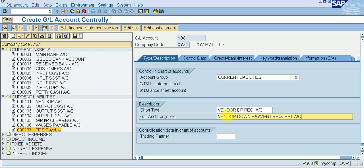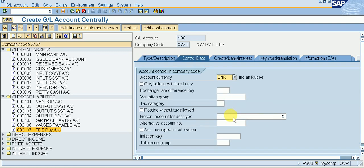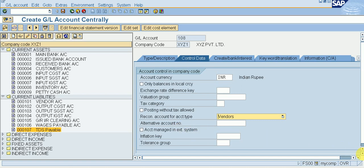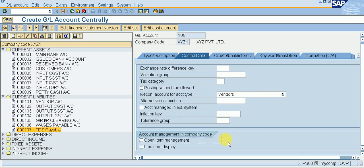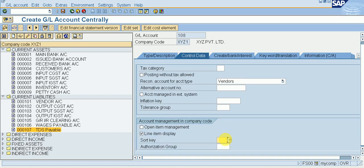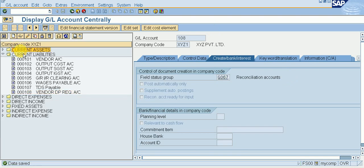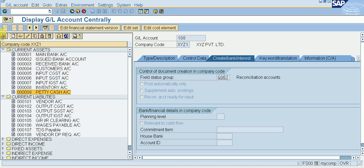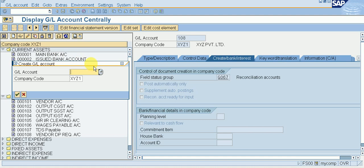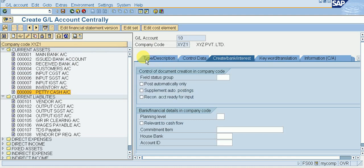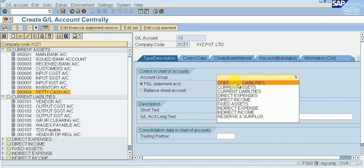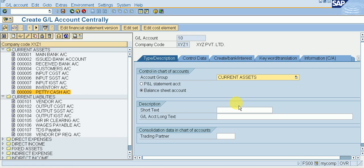Click on Control Data, give a reconciliation account for vendor. Check mark Line Item Display, sort key 001. Click on Create Bank Interest, give field status group G067, which is for reconciliation accounts. Enter and save it. Now I have to create the vendor DP made account — click on Current Assets, click on Balance Sheet.